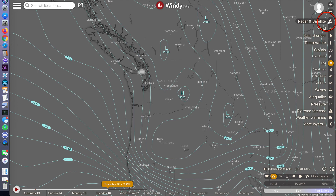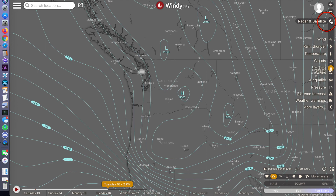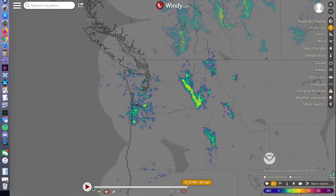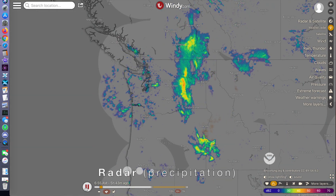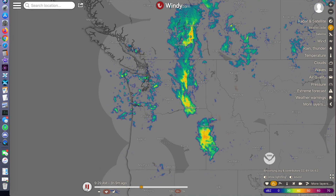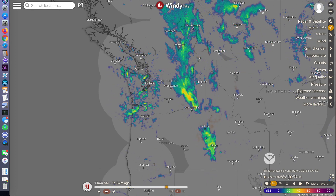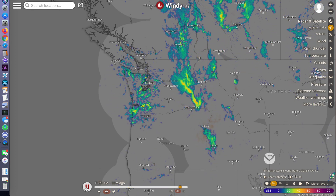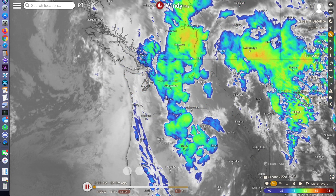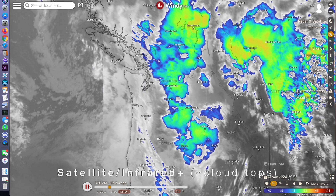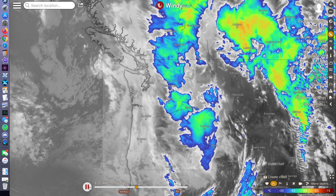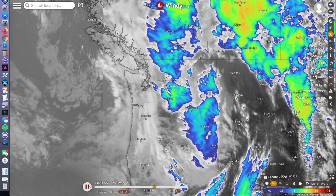Windy also provides convenient tools for right now actual weather — for example, radar traces of precipitation, and satellite imaging enhanced with infrared, showing cold and thereby high buildups over Montana.